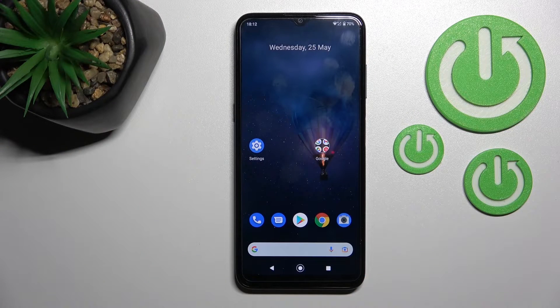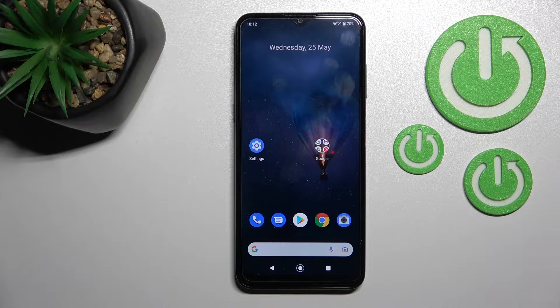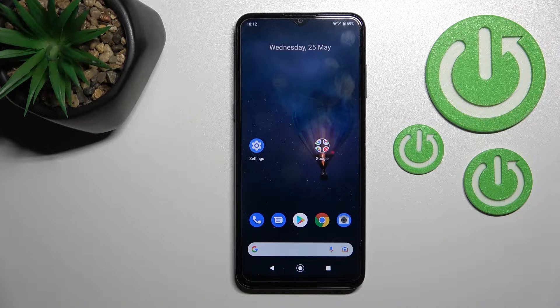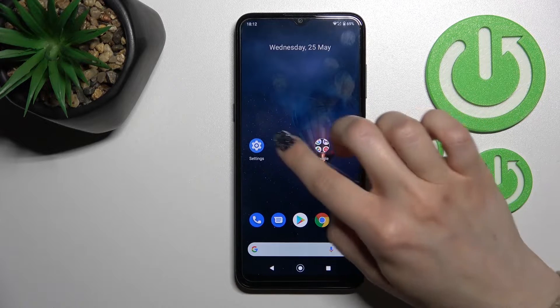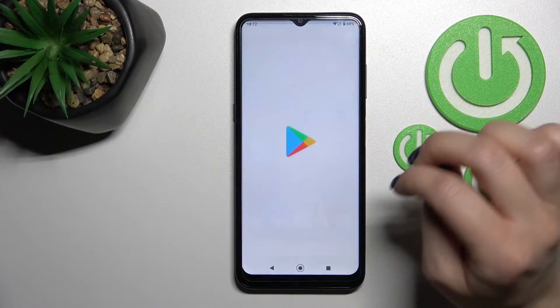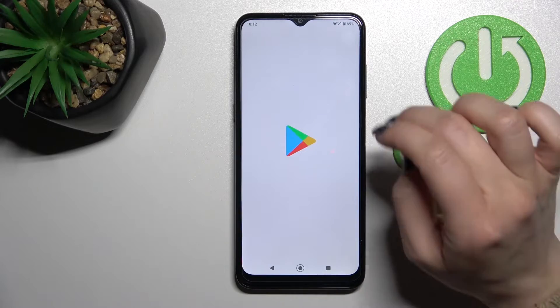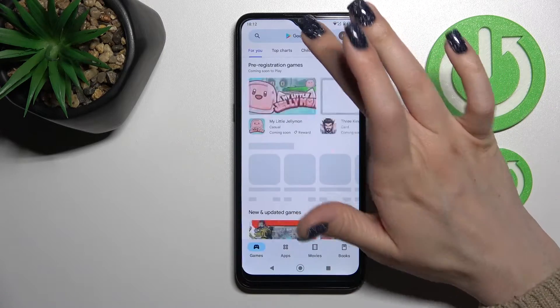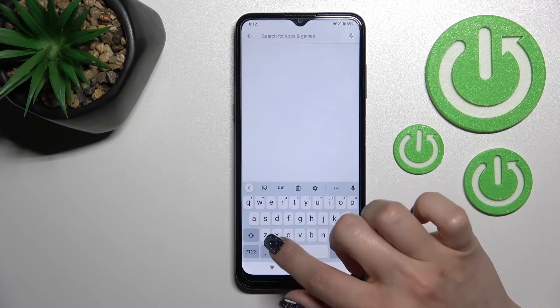Welcome. Today in front of me is the Nokia G21, and I'll show you how to change icon shape with the X Icon Changer app on this device. So let's first open the Play Store application, and after that, here in the search pool, enter the X Icon Changer.